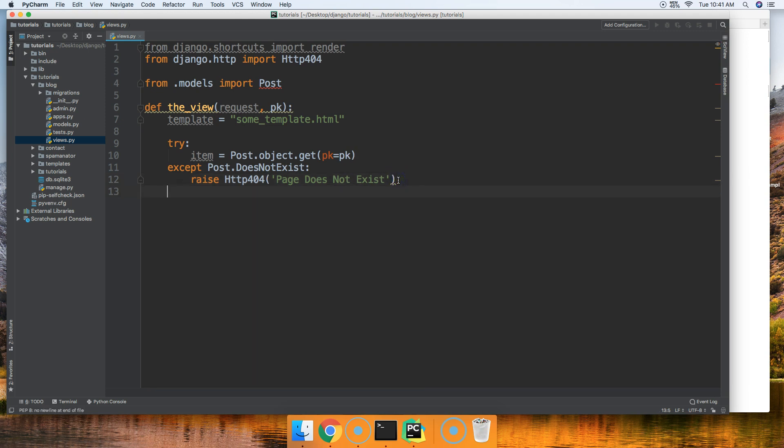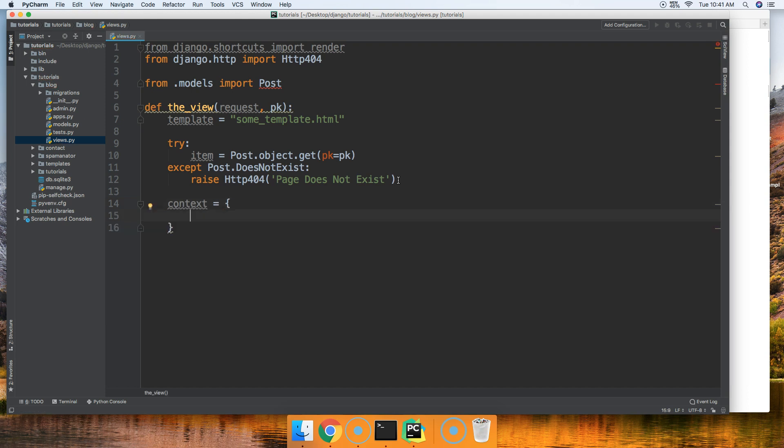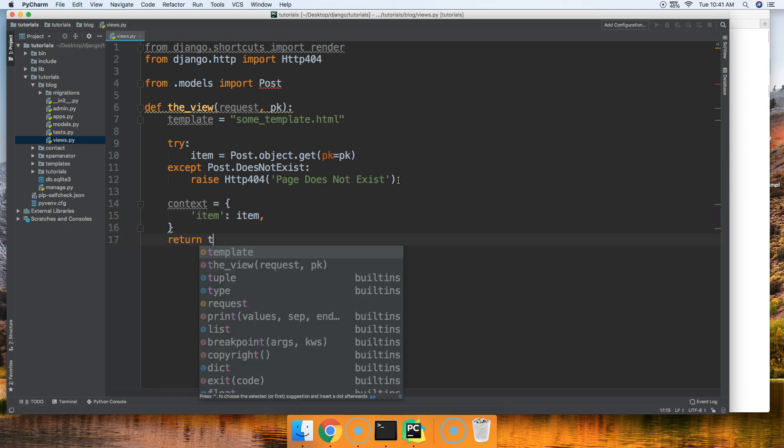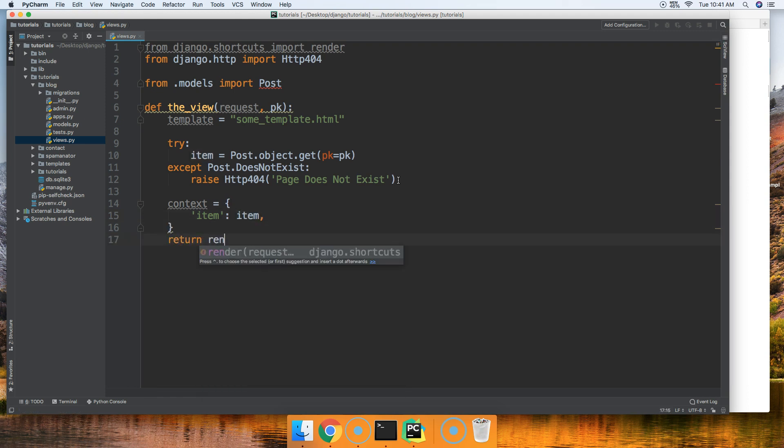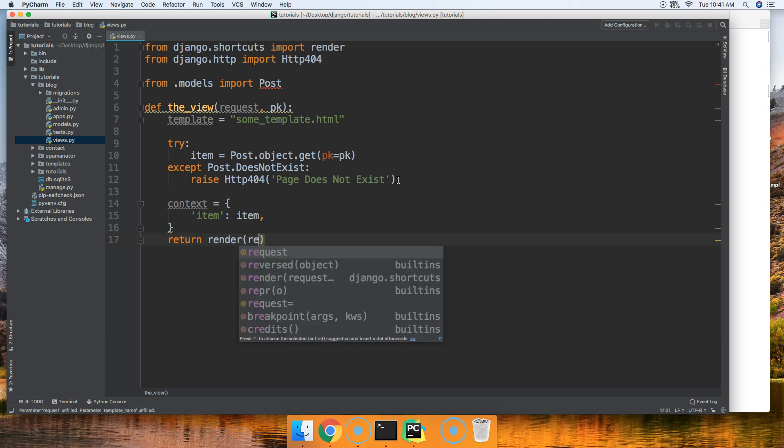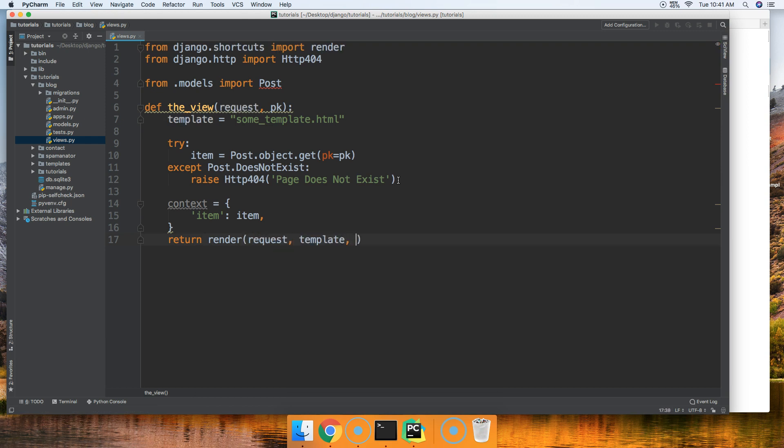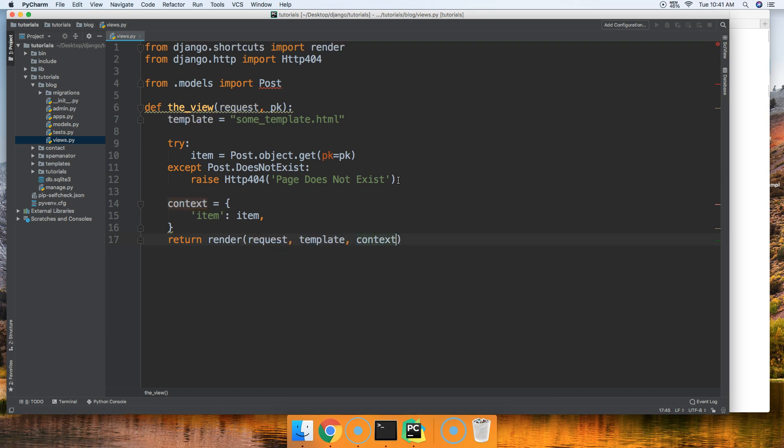All right, let's just finish out our view real quick just so you guys can see how that should be done as well. Item, item, and then we'll just come down and return render, request, template, context like that.